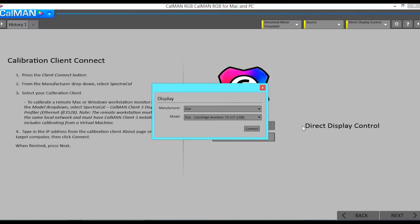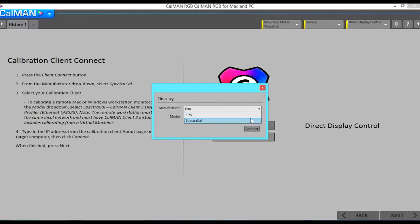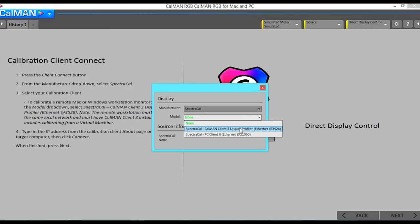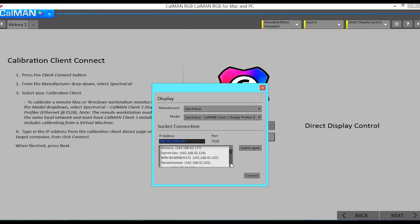I will now connect to Client 3 on our MacBook Pro as our target display type. I will select SpectraCal as the manufacturer and for the model we will select Client 3 display profiler. I will select the machine name in the drop-down window, then select connect.